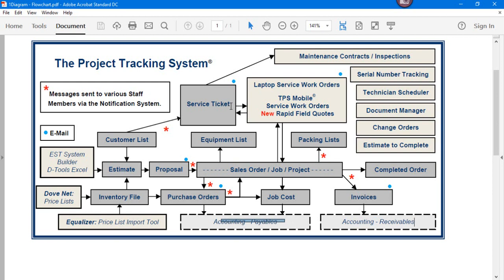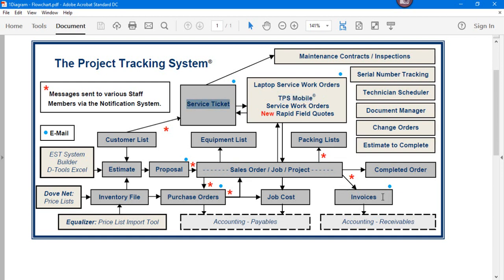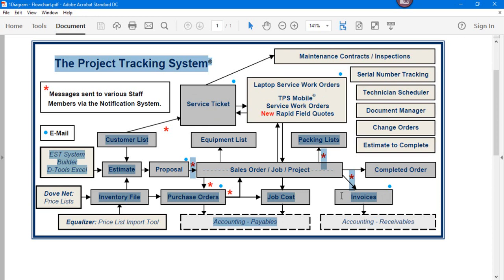We talked about service tickets, and we talked about the ability that TPS Mobile can be used to generate a service ticket in the field, comes back to the office, ready for billing.